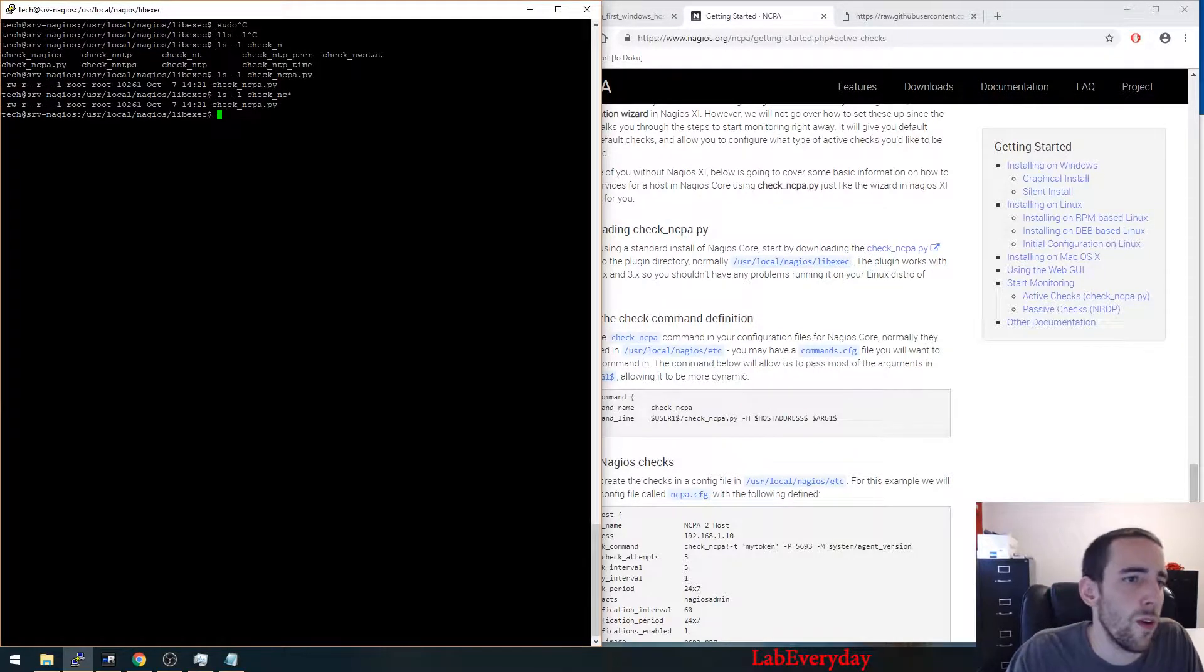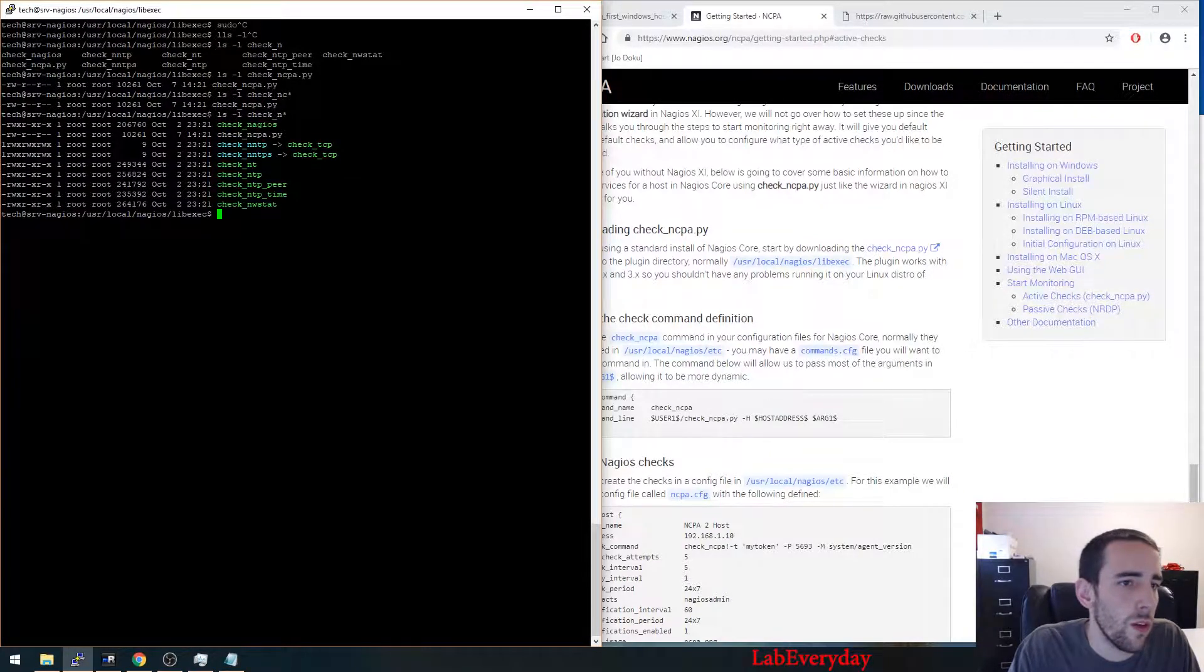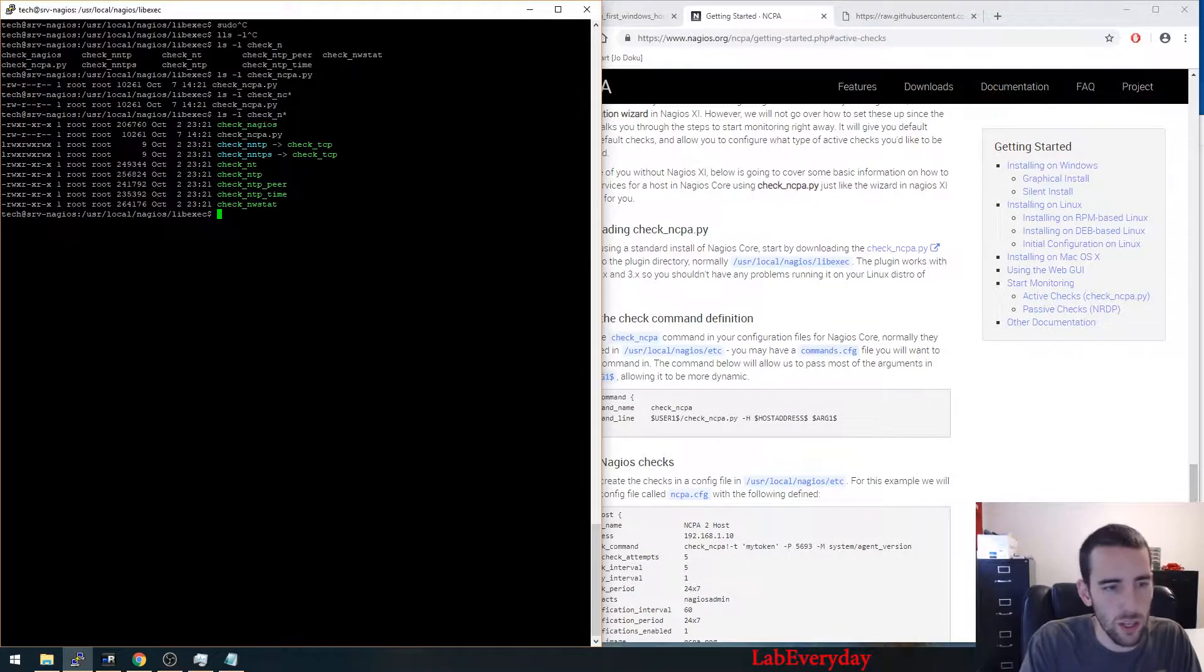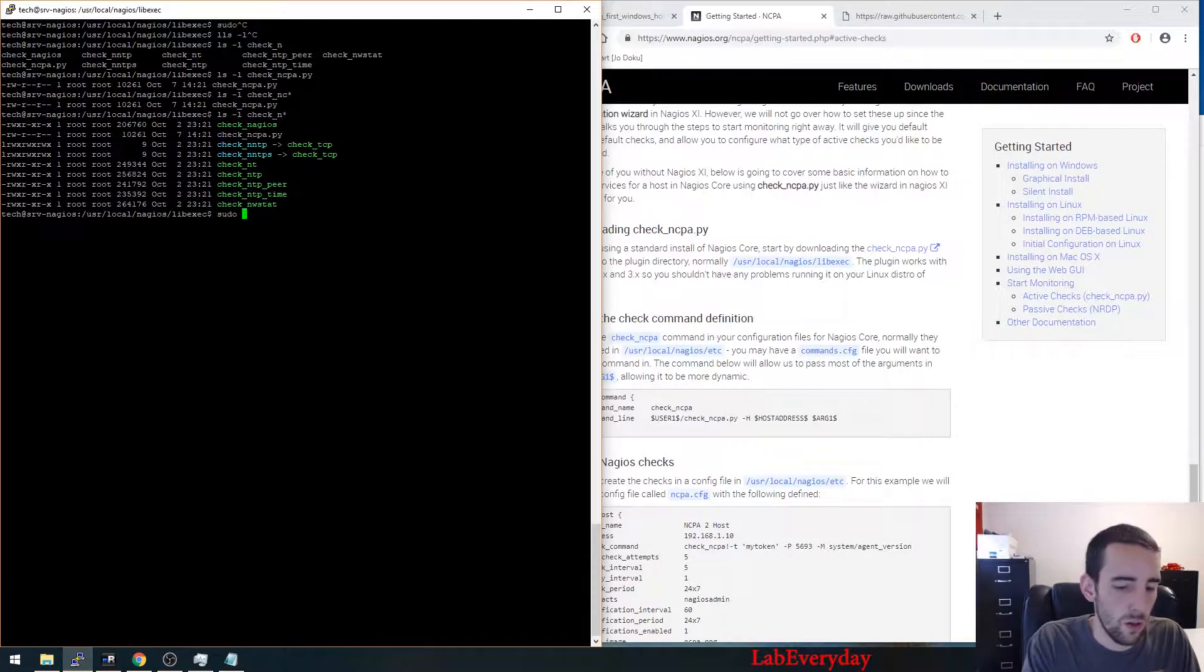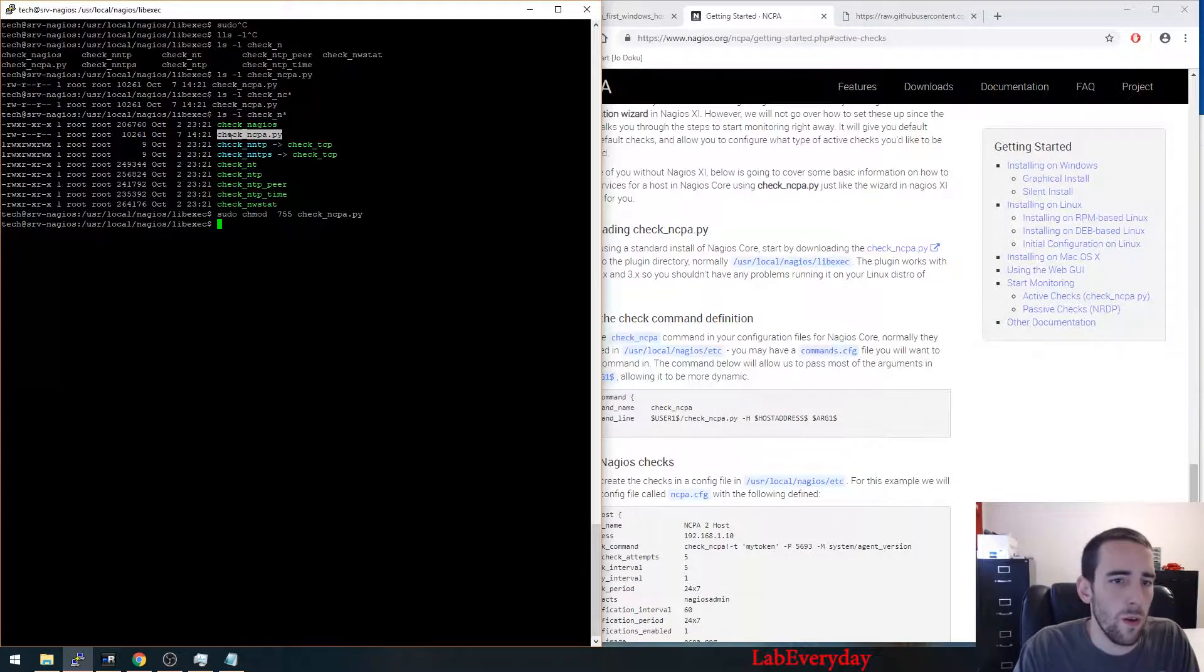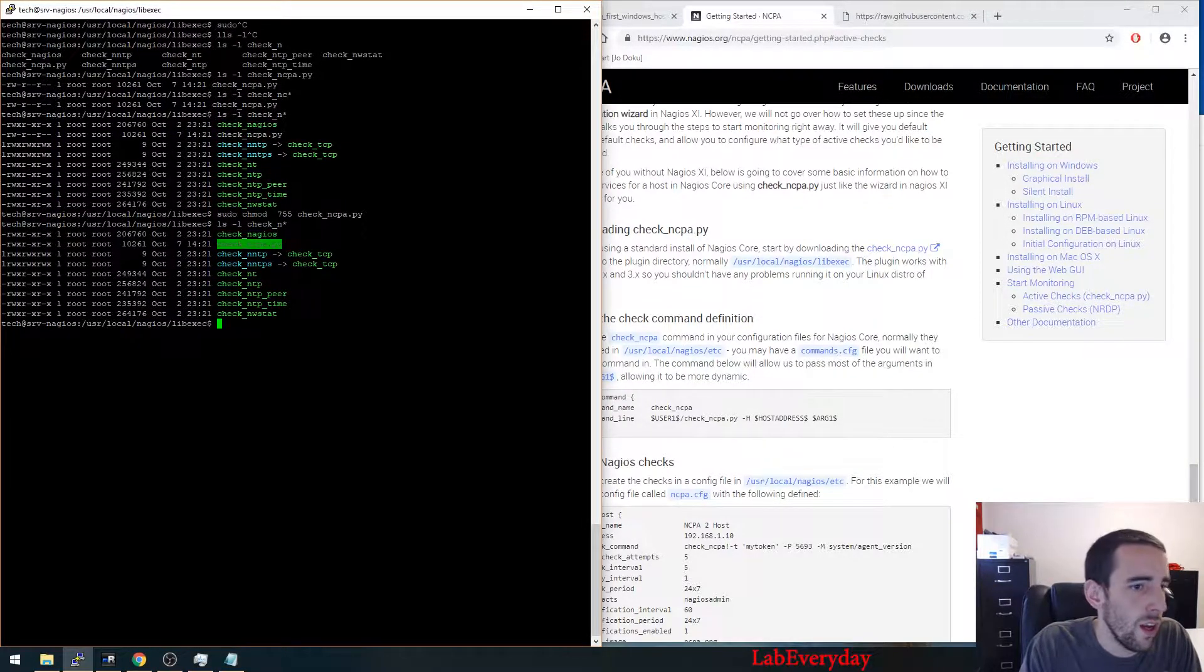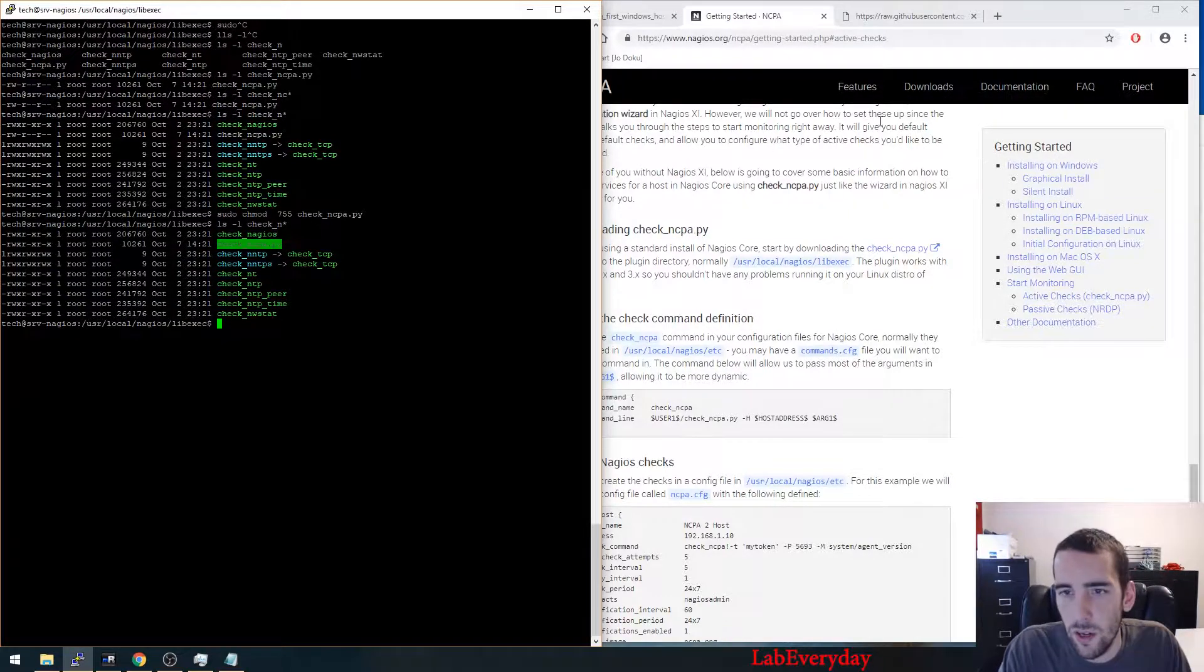You can see that you're missing some permission for the actual new plugin. So chmod 0755. So after that, the actual plugin here has the same permission as all the others, so that's correct.